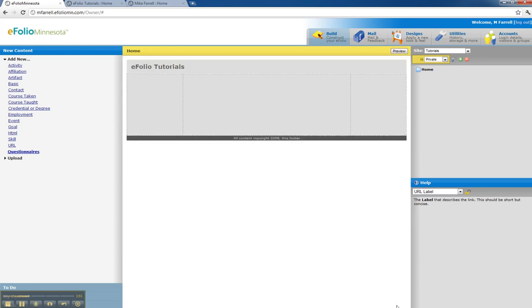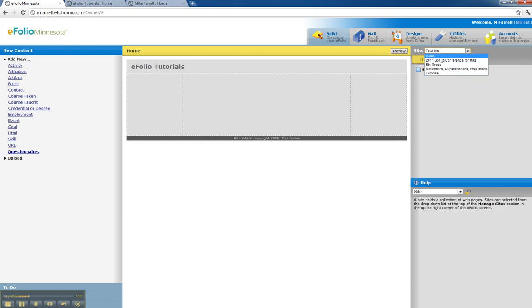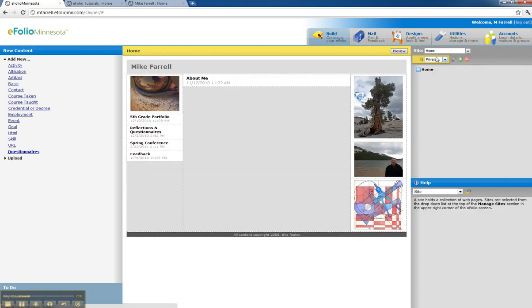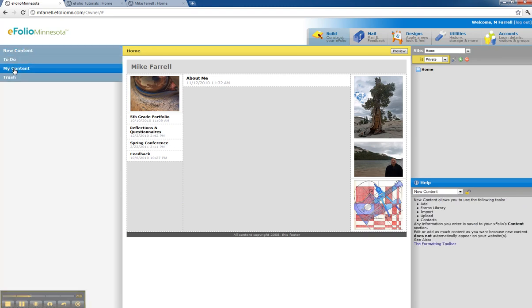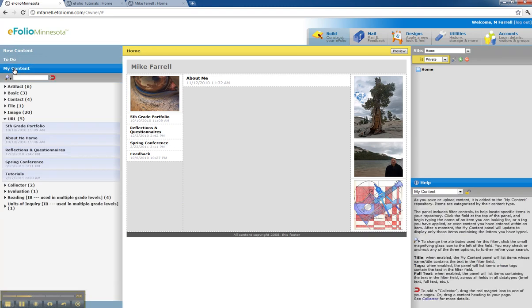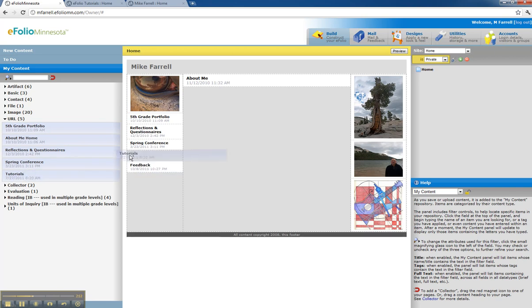And now if I want to go back to my home site and load that link, I go into my content. You'll notice under the URLs I have a new link here called tutorials. I'm going to drag that.